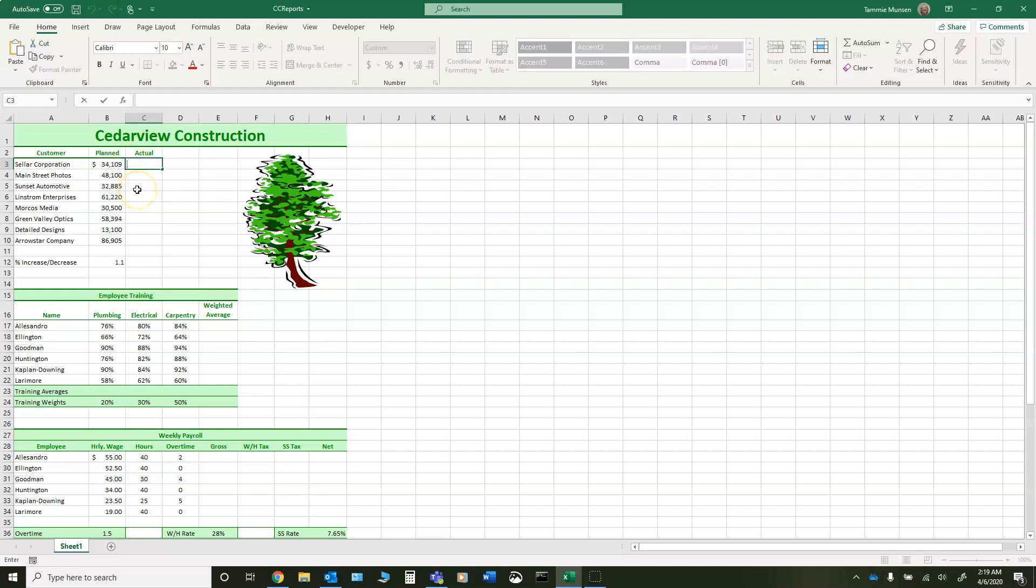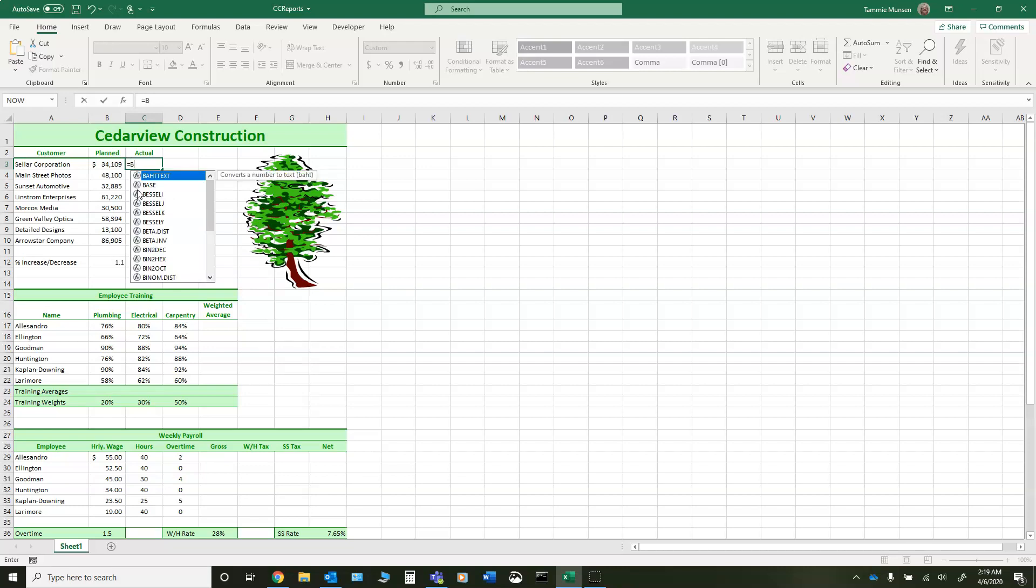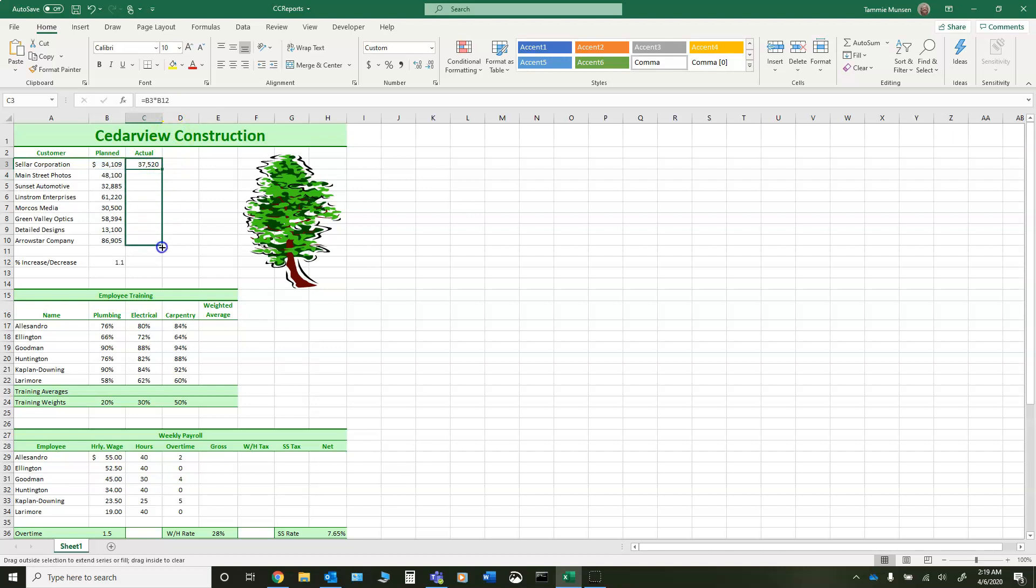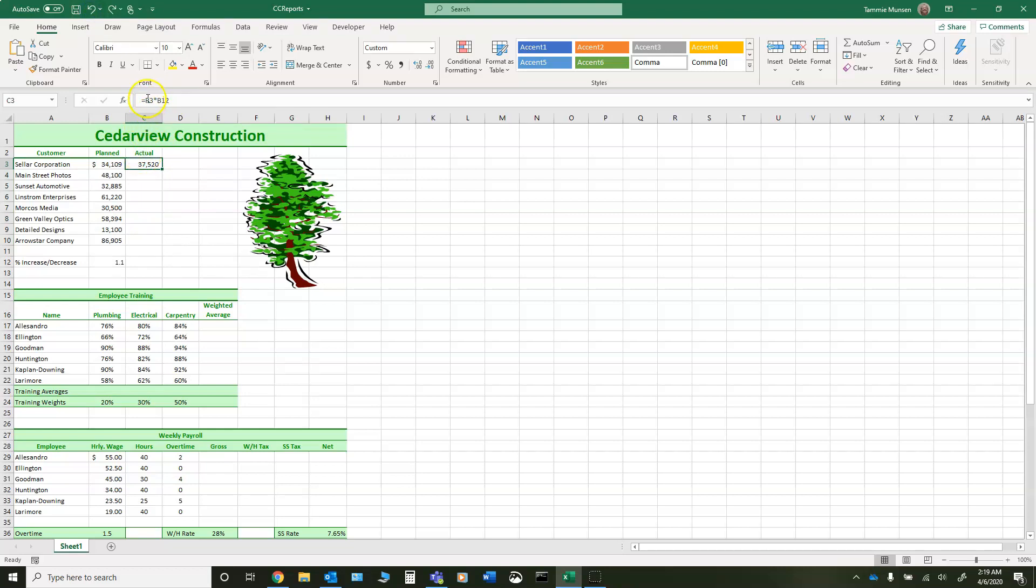I'm going to go into cell C3, type equals, and what I want to do is take my planned expenses. I'm going to take B3 and multiply that by this 1.1. If I click on that cell, the cell name is B12. If I press enter and I fill that down, you're going to notice that I get a bunch of garbage. So I'm going to undo that. What happened is this is a relative cell reference because as I fill B3 down it's going to go to B4, B5, B6, B7. As I fill B12 down it's going to go B13, 14, 15, 16. So you can see that there's nothing there for it to multiply by.